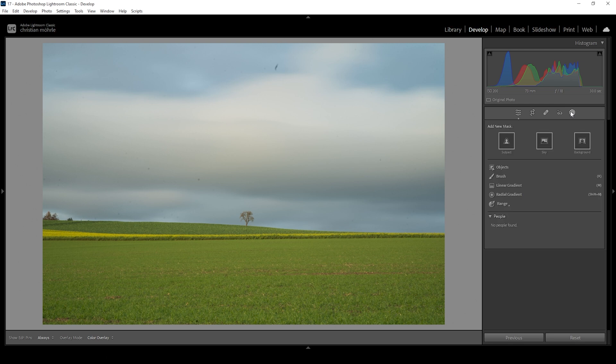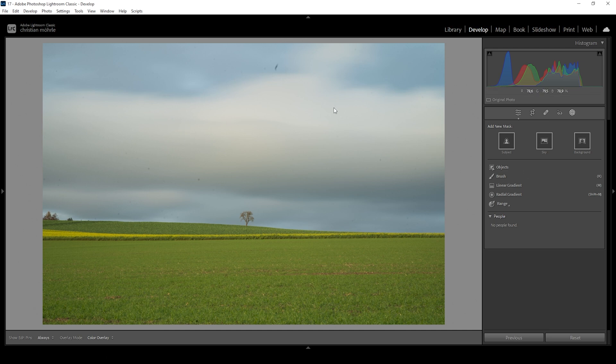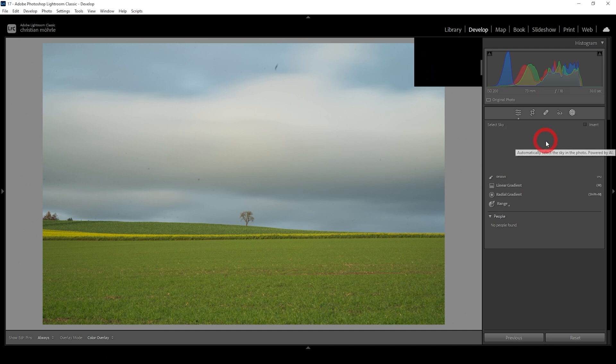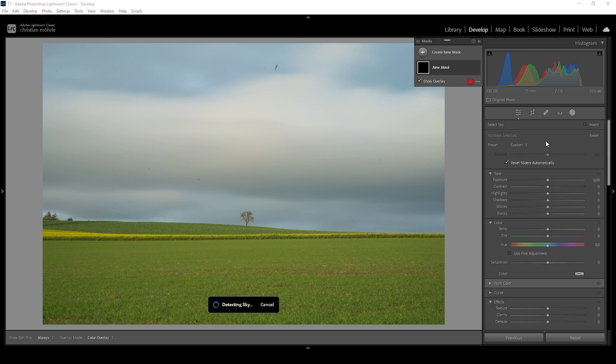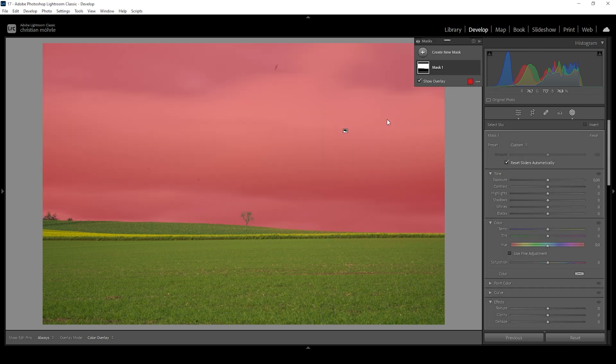The first thing I want to change is the sky. I want to make it look a little more dramatic, get out more details of the clouds and introduce more saturation as well. So for this image, selecting the sky is pretty easy. All we need to do is click on the sky mask and Lightroom will do that for us.